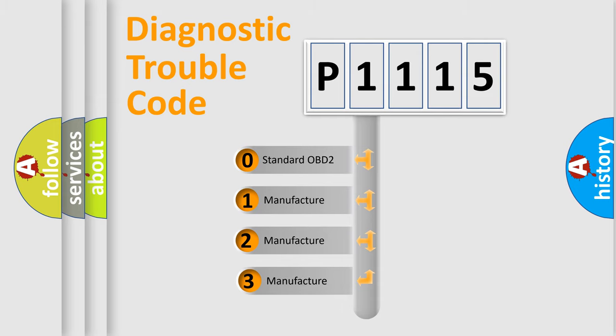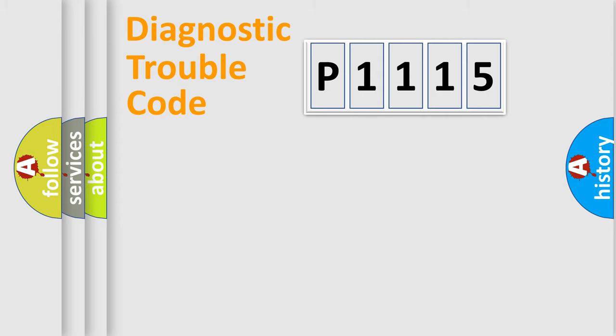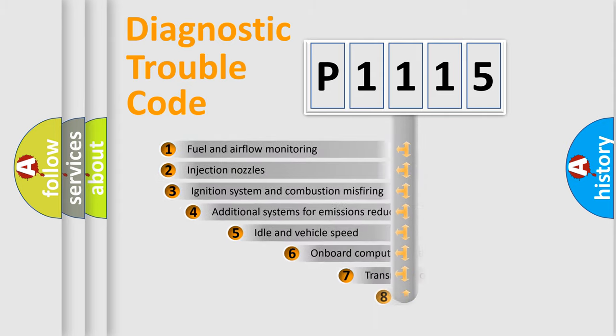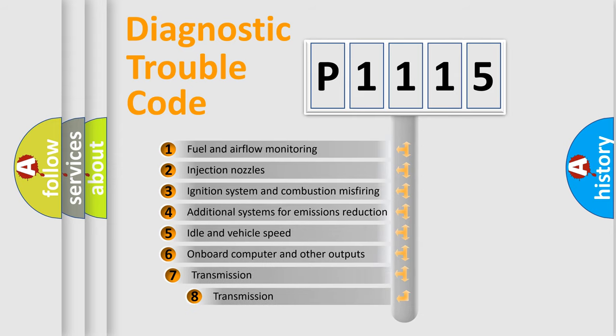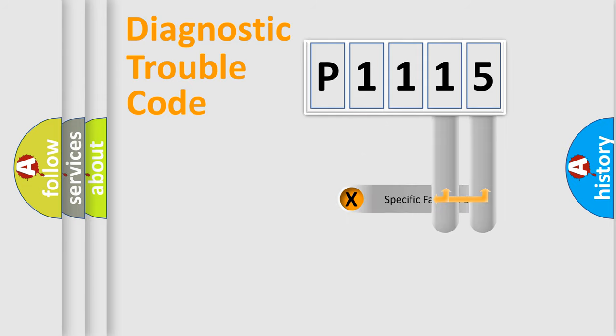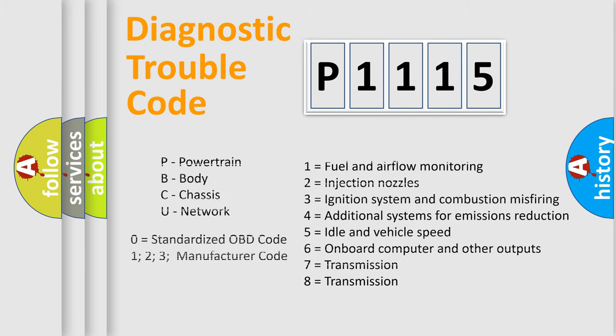If the second character is expressed as zero, it is a standardized error. In the case of numbers 1, 2, or 3, it is a more specific expression of the car-specific error. The third character specifies a subset of errors. The distribution shown is valid only for the standardized DTC code. Only the last two characters define the specific fault of the group. Let's not forget that such a division is valid only if the other character code is expressed by the number zero.